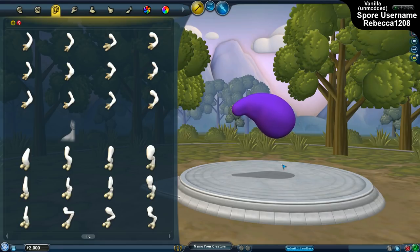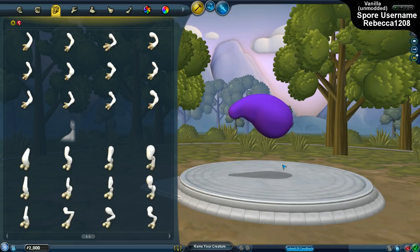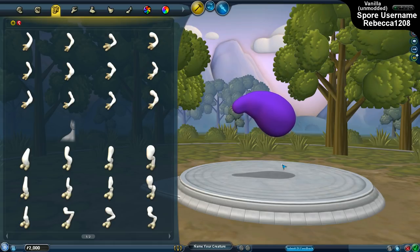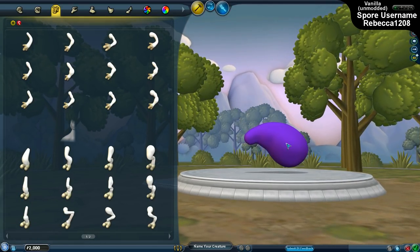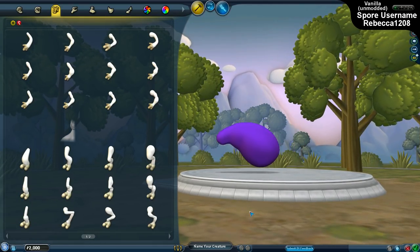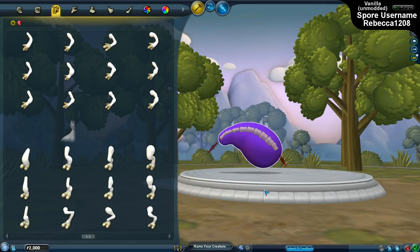First things first, this trick is better done in vanilla Spore without any mods enabled for two reasons. First of all, you do not want to have the infinite scaling mod as that will interfere with the process. You also do not want to have Dark Injections, because Dark Injections allows you to move things through the floor and that is a very critical thing with this, and will interfere with the process.